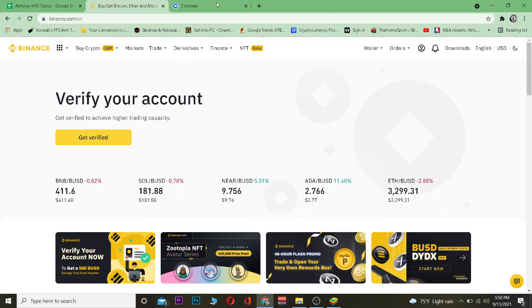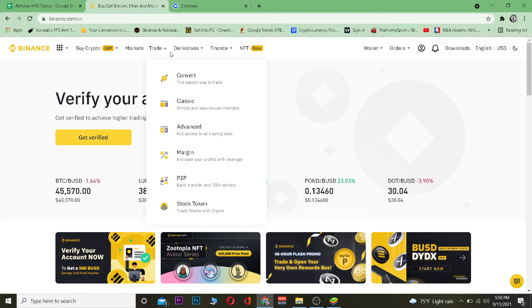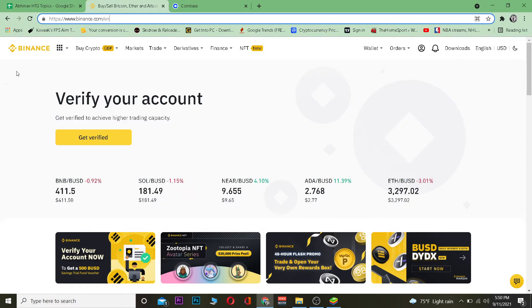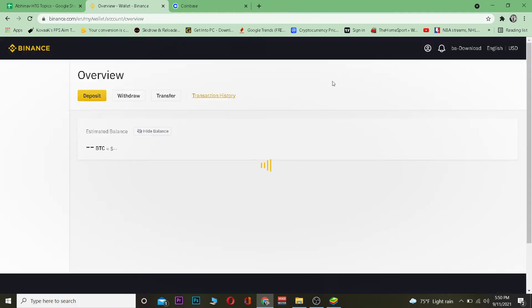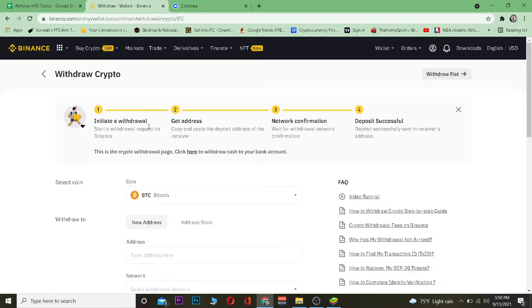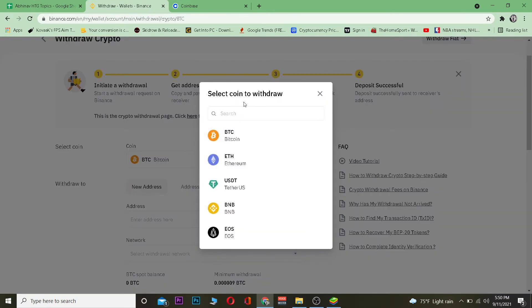Let's get right into the video. The first step is you want to transfer your Dogecoin from Binance. Go to binance.com, which is the official website. Once you're there, log in to your account, then go to Wallet and click Overview. From the overview, go to the Withdraw section.